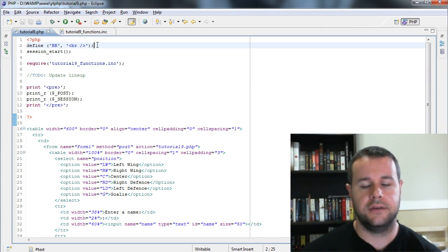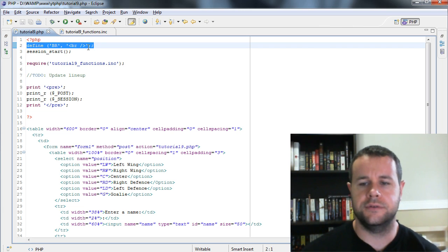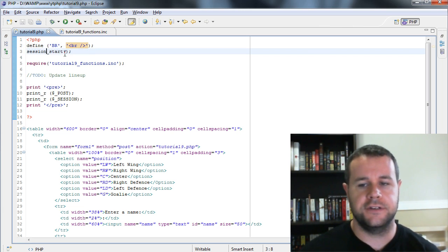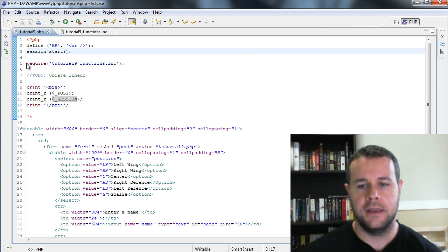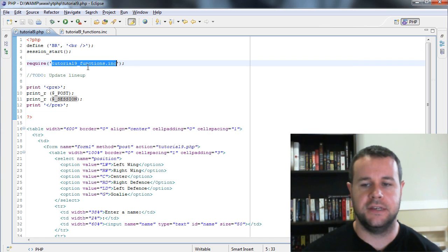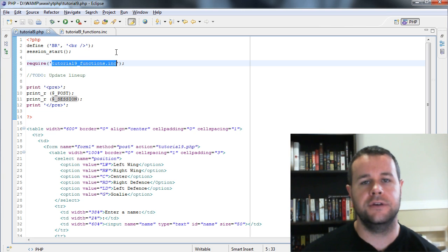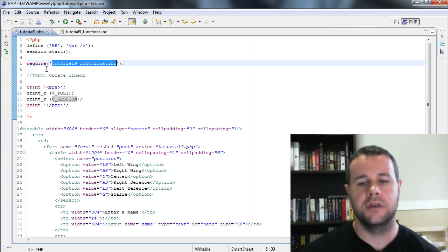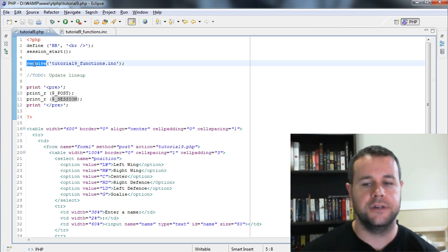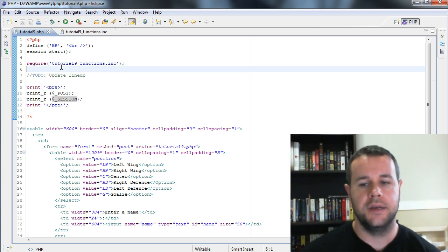In tutorial9.php, I'm defining a BR tag. Session_start is a PHP function that allows us to use the session variable, which is why it's there. I've also got a require statement passing in a file name. The require function loads that PHP file along with tutorial9.php, making everything in it available. Require means PHP must find it or it throws an error — I could have used include, which throws a warning, but I need these functions so I used require.